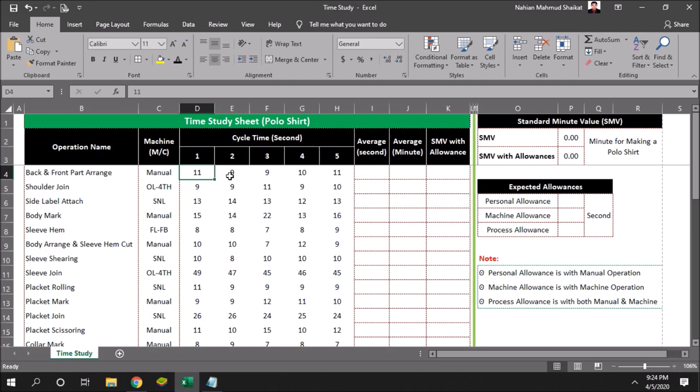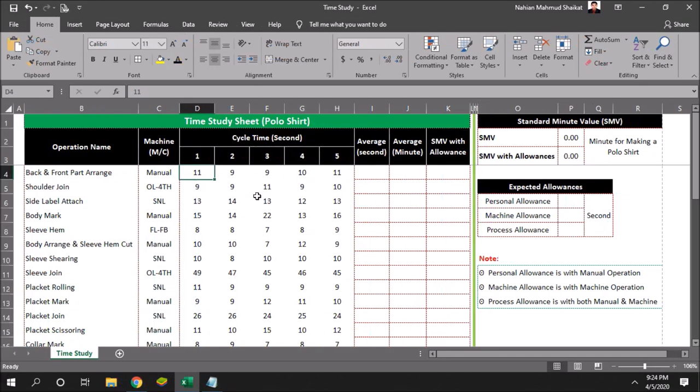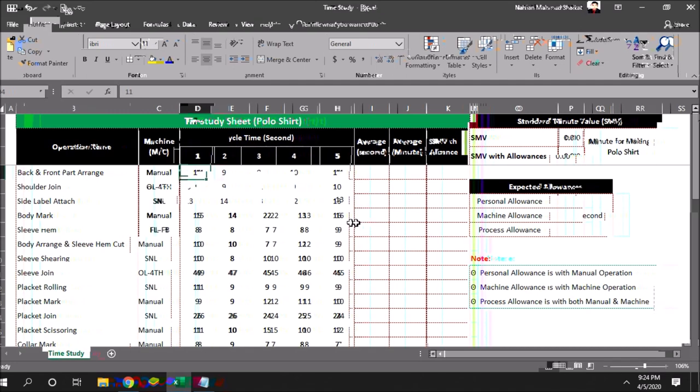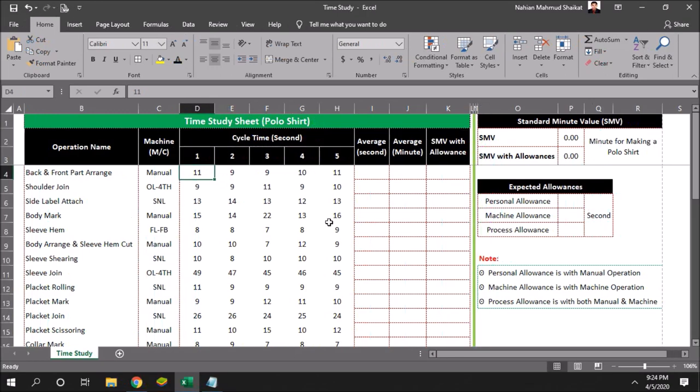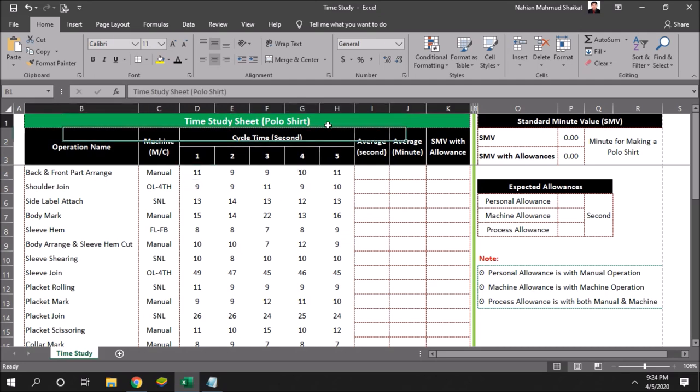While selecting the sample, that is how many people will be participating in this recording process, please take higher efficiency people, lower efficiency people, and average level efficiency people, so that your standardized time is highly effective for your future use.